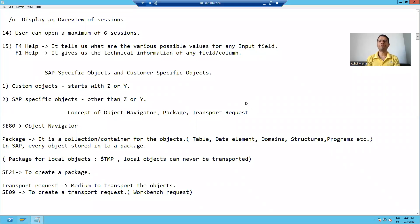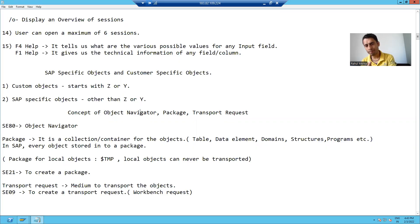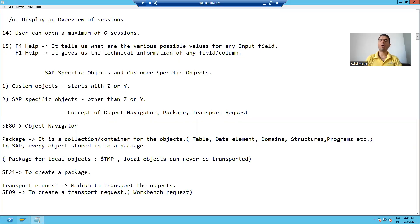Hello everyone. In this video, we will learn the concept of object navigator and package, and then we will move on to transport request.